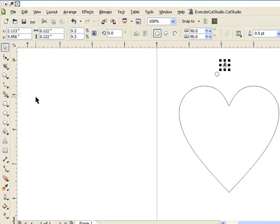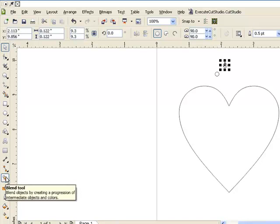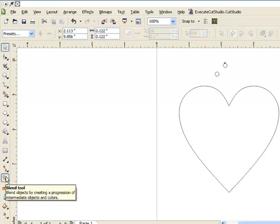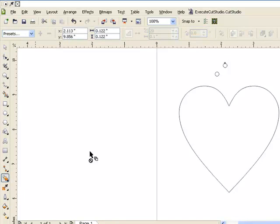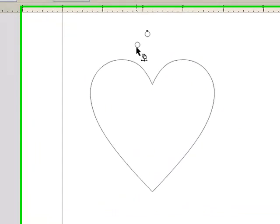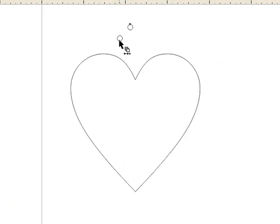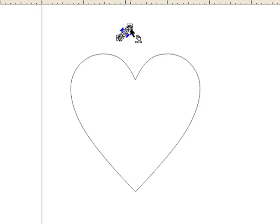Now select your blend tool. It's over here on the left hand side. Then you're going to go over to your circle, select the first one you've created, and then click and drag over to the second circle that you've created.